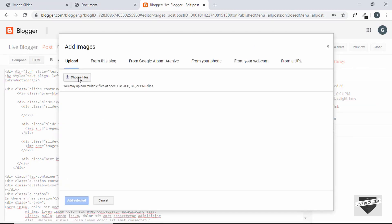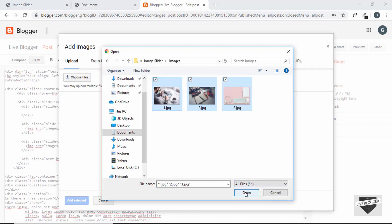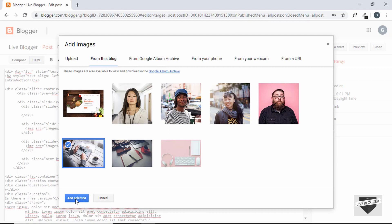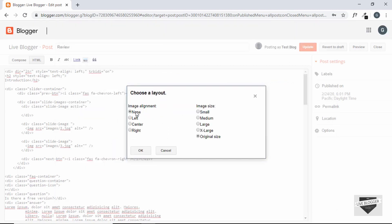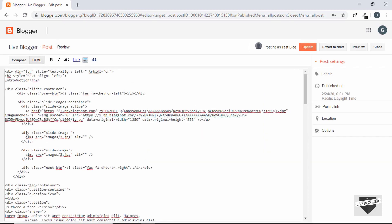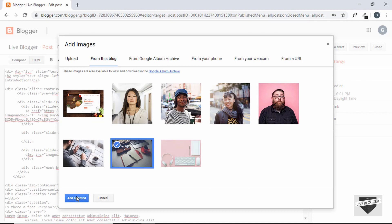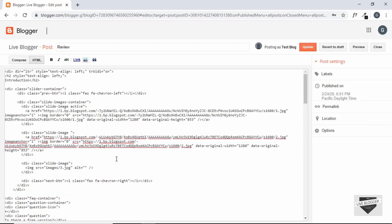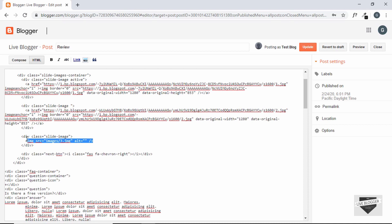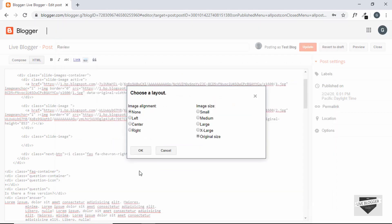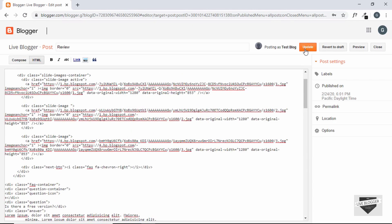You can upload your images using the Insert Image button. We have all three images — let's select all and click Open. We select the first image, click Add Selected, set alignment to none and size to original, then click OK. We repeat this for all three images. Once all images are inserted, we click Update.